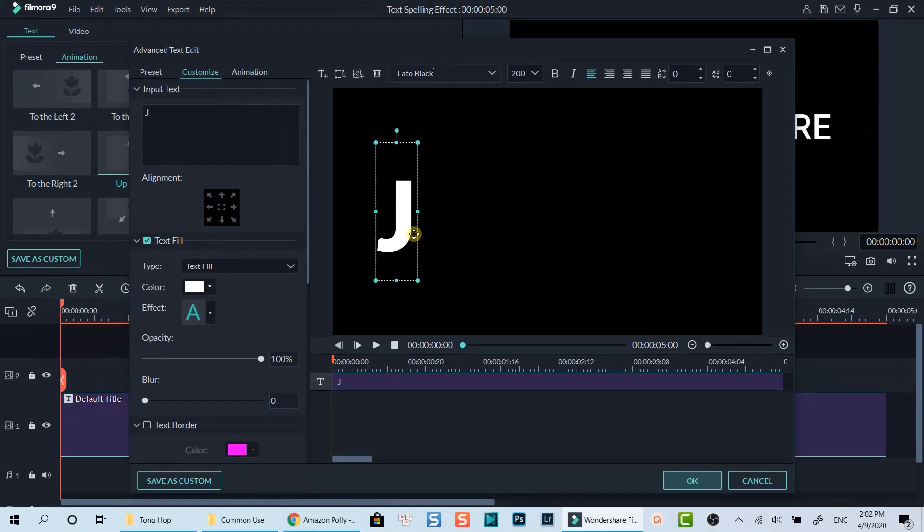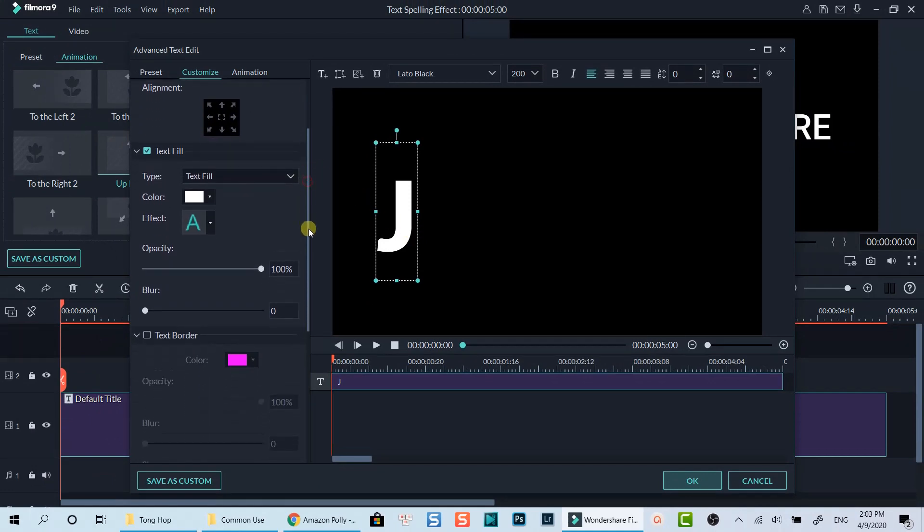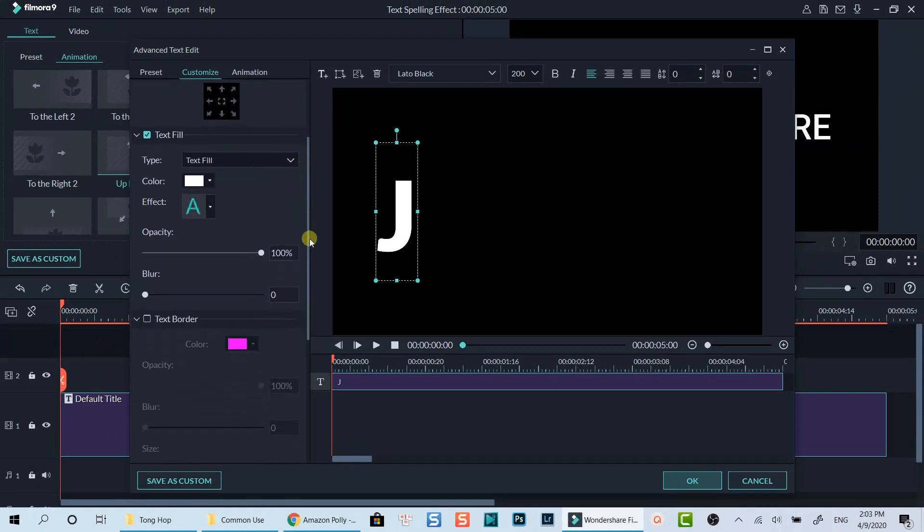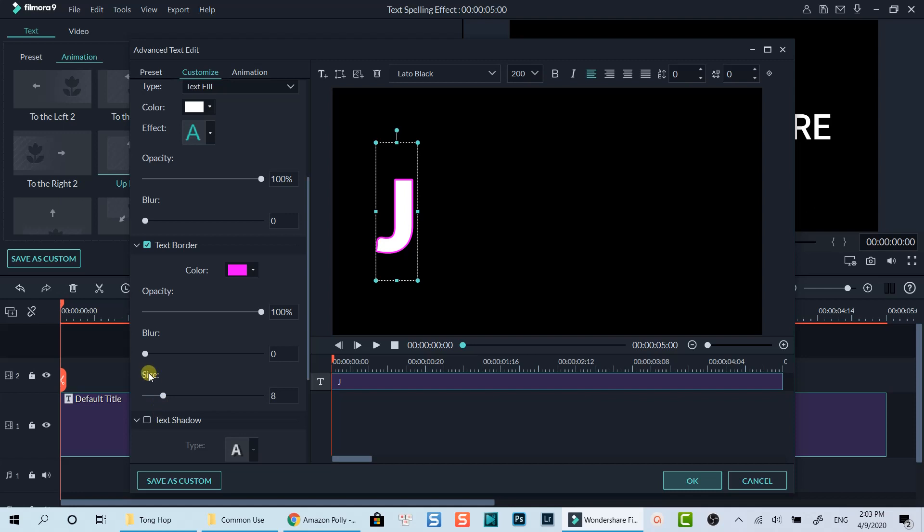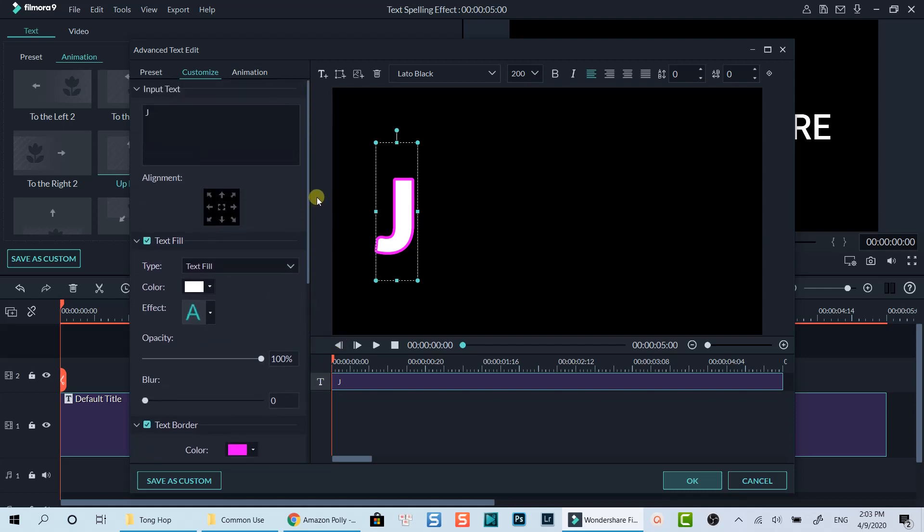Then, add text border at the customize area on the left. Let's increase the size of the border a little bit. You can also add text shadow here, but I will not do that.